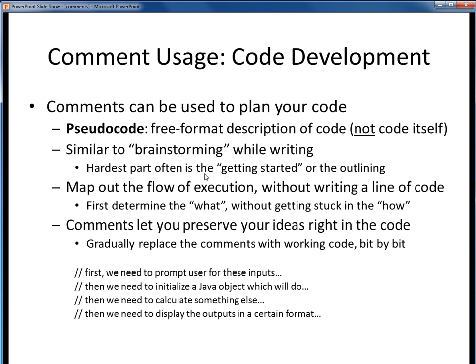What's the hardest part of writing anything? Often it's just getting started, or outlining what you want to say. You can use comments to good advantage to let you rough out the flow of your code as a series of comments, as shown here. Sketch out what you want to do in general terms, in what order, and so on. Then you can replace these comments with actual code, bit by bit. Or even better, leave your comments in the code as documentation of your original thought process. Personally, I've found this to be a powerful technique in getting my own code mapped out and designed.